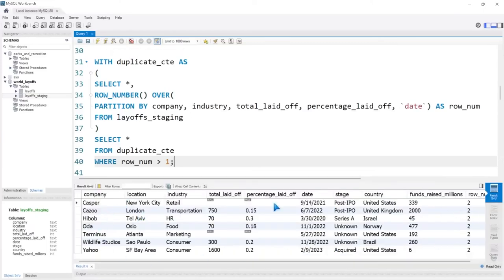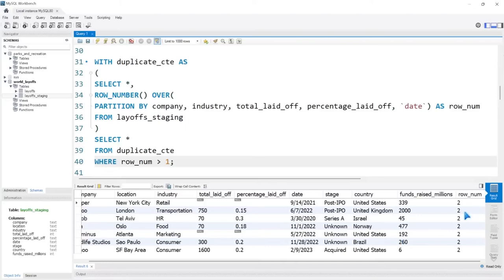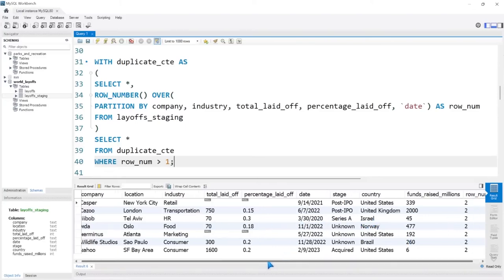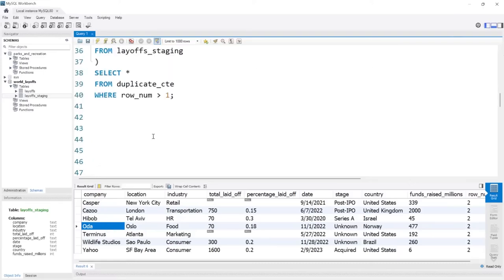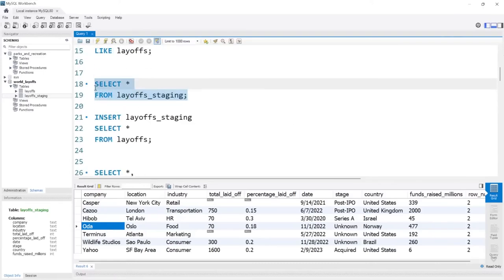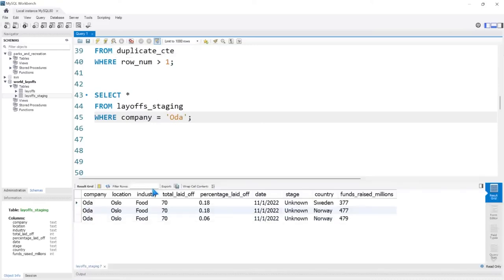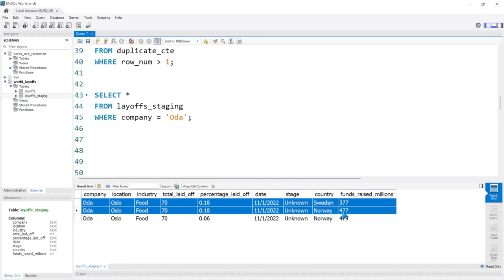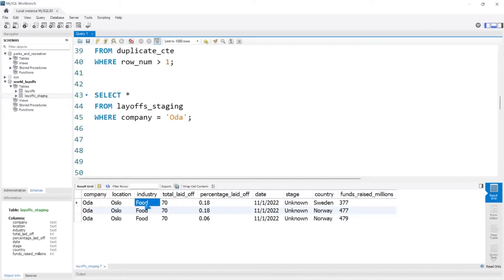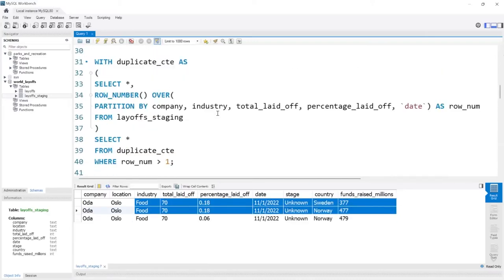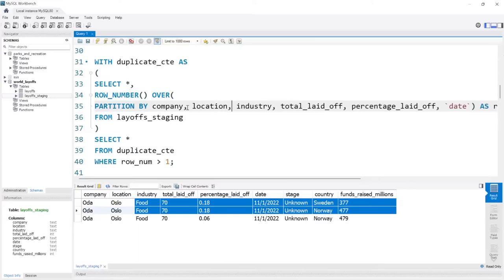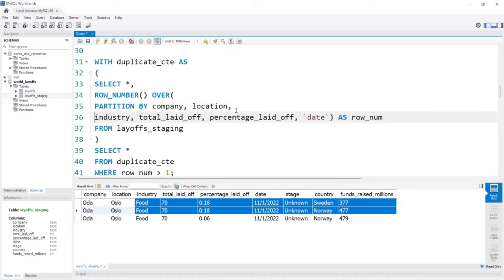Just to confirm these are actual duplicates, let's look at one — Oda. Let's select WHERE company = 'Oda'. These aren't duplicates — they're very close but technically not the same. Good thing we checked. We need to do this partition by over every single column — that's what I'm realizing. So we'll add company, location, industry, total_laid_off, percentage_laid_off, date, stage, country, and funds_raised_millions. It's good to make mistakes and figure things out as you go — it really is important.